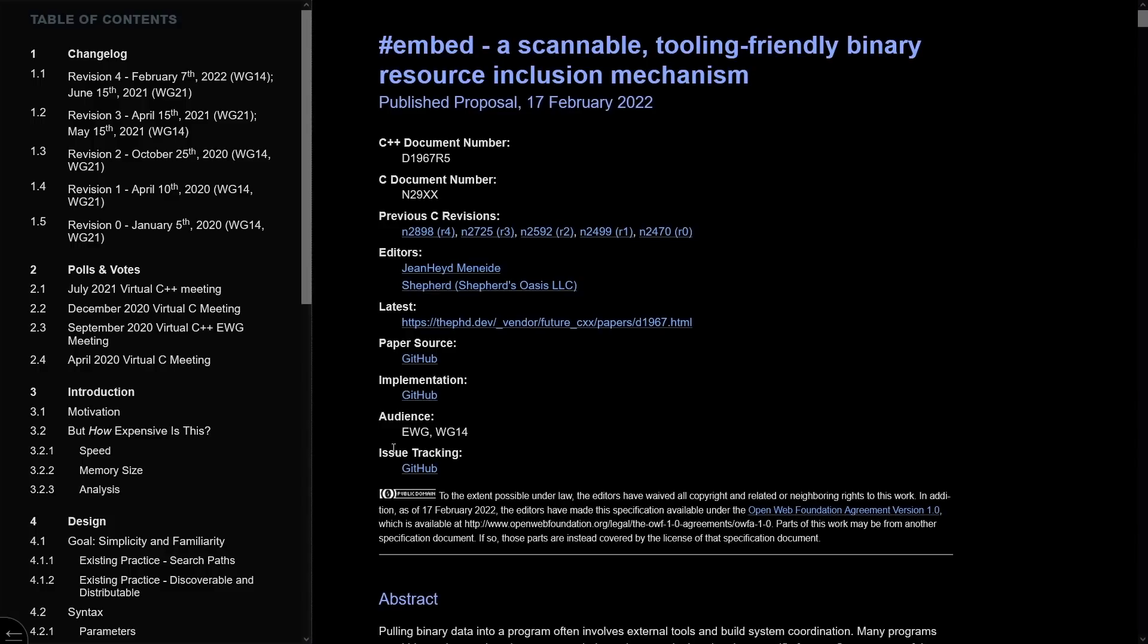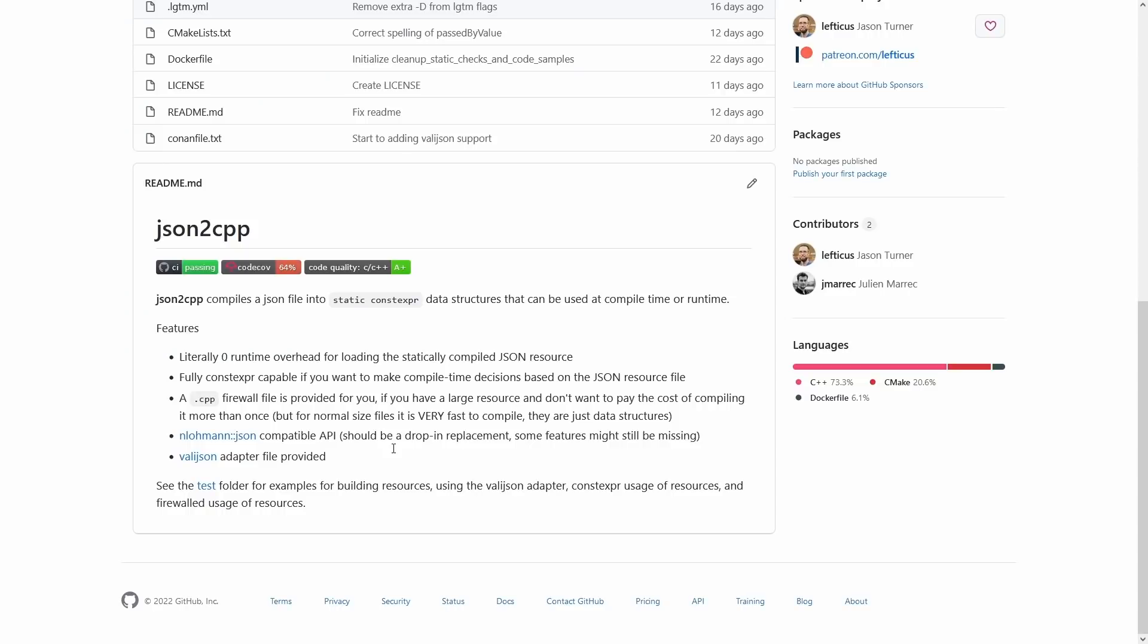So this is actually an extra build step. The goal is to produce something that has literally zero runtime overhead. We have a statically compiled JSON resource.